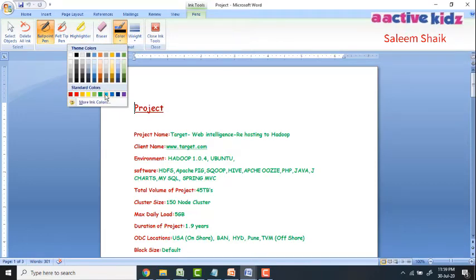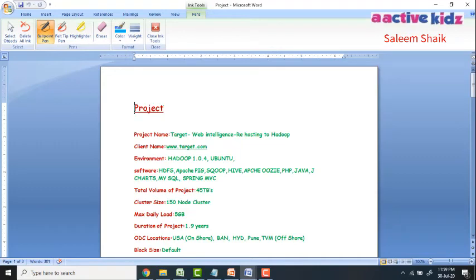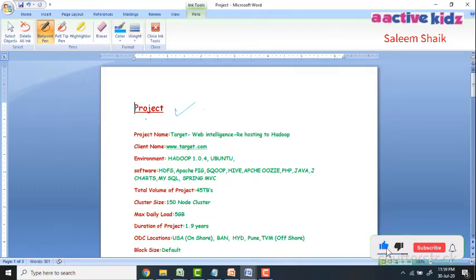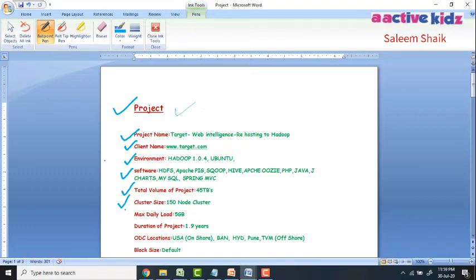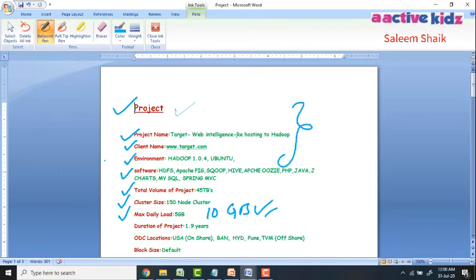I'll select the ballpoint pen, choose blue, and change the thickness to two or three points. The moment I select the pen, my cursor changes. I can now write on the Word document — for example, project name, target web intelligence rehosting to Hadoop, client name, environment type Hadoop, software details, total project value, cluster size, and maximum daily load of 5 GB to 10 GB.